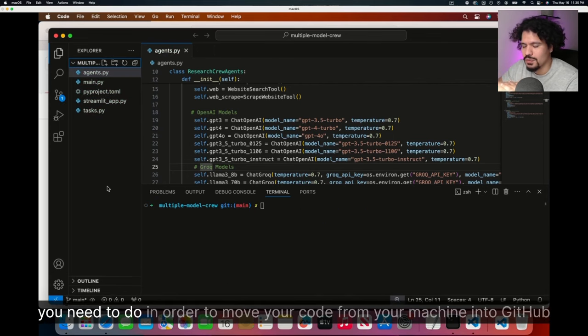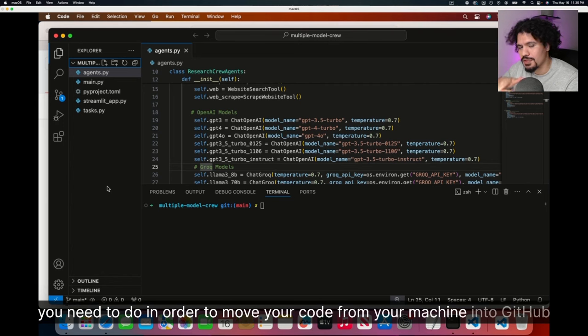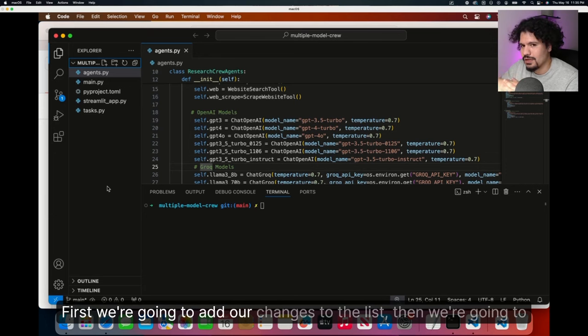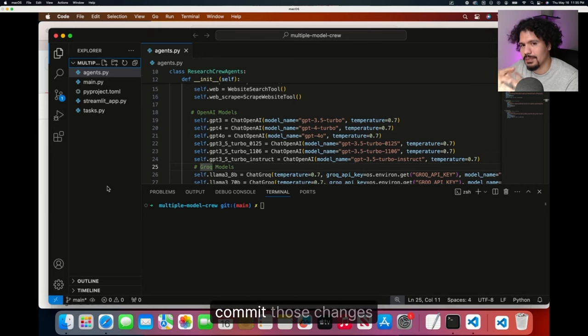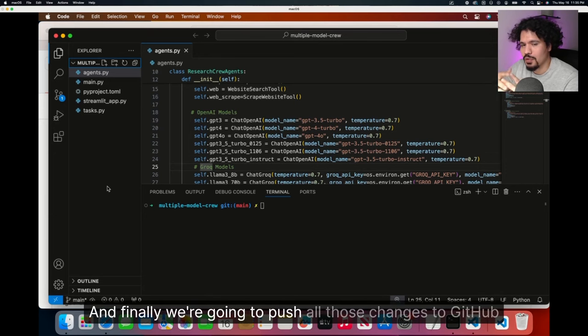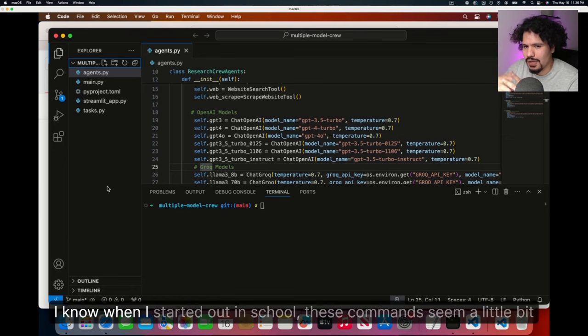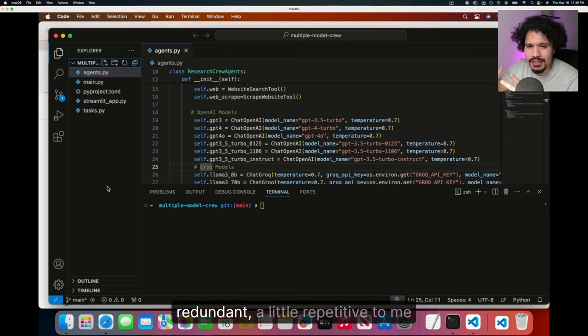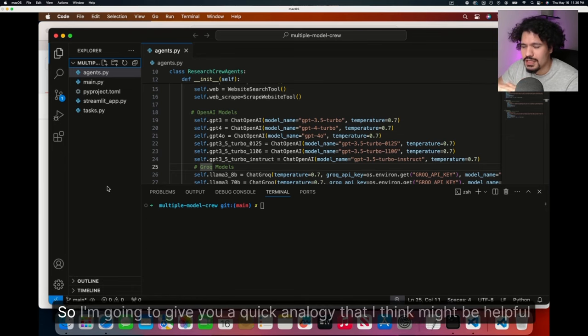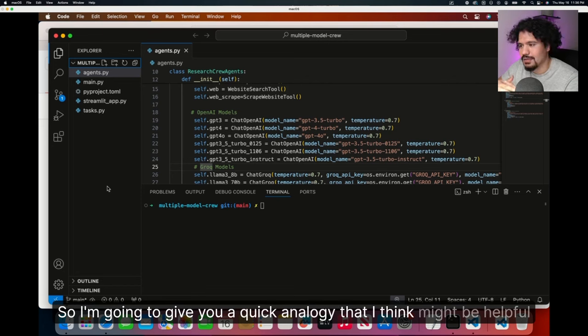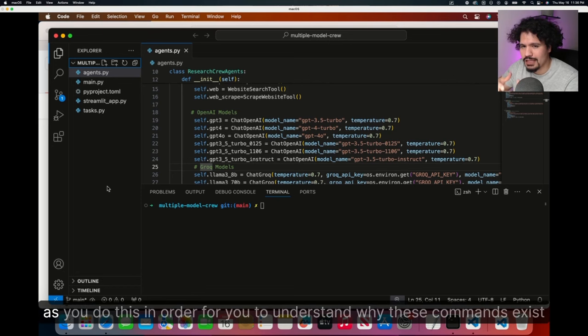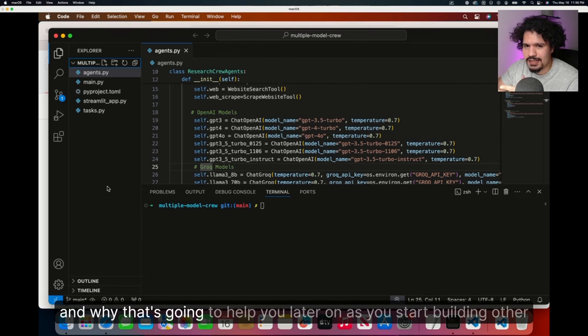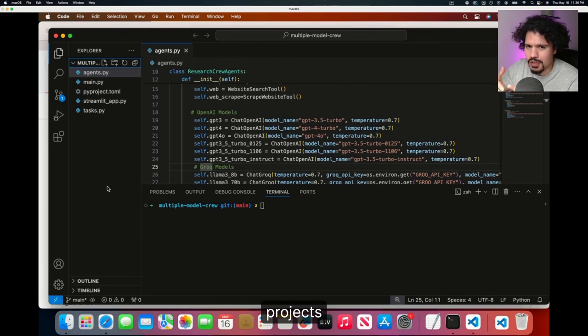There are three main steps you need to do in order to move your code from your machine into GitHub. Those steps are adding, committing, and pushing. First, we're going to add our changes to the list. Then we're going to commit those changes. And finally, we're going to push all those changes to GitHub. When I started out in school, these commands seemed a little bit redundant, a little repetitive to me. So I'm going to give you a quick analogy that I think might be helpful as you do this, to understand why these commands exist and why that's going to help you later on.